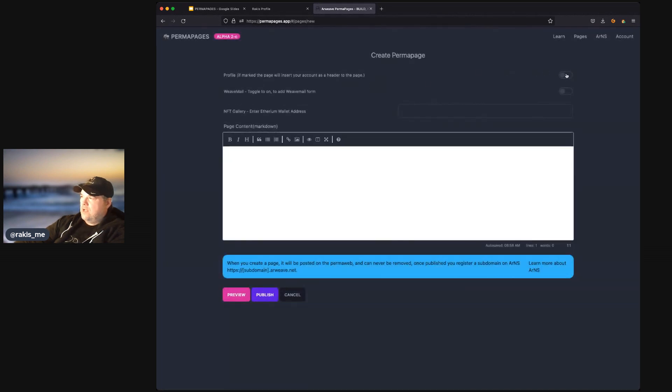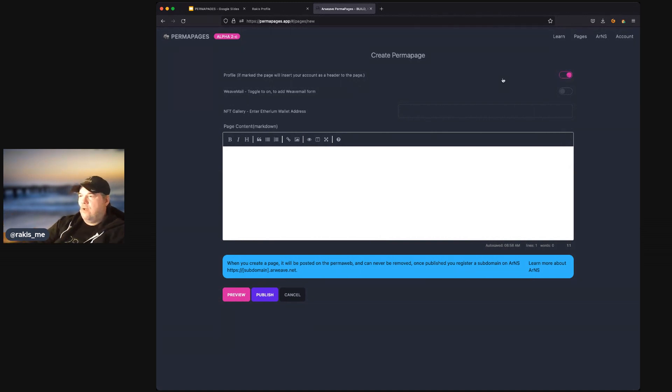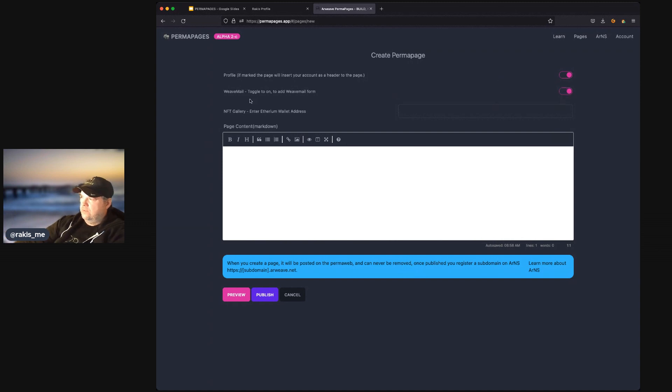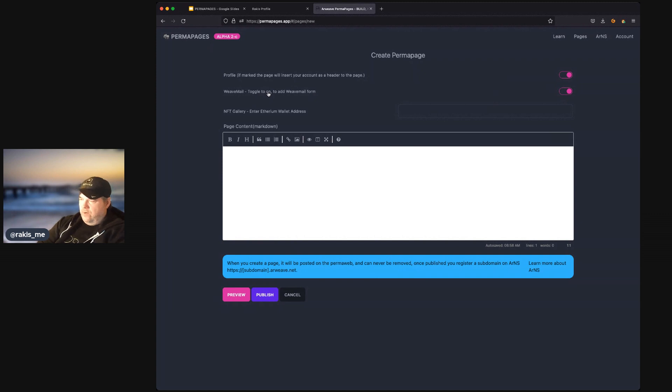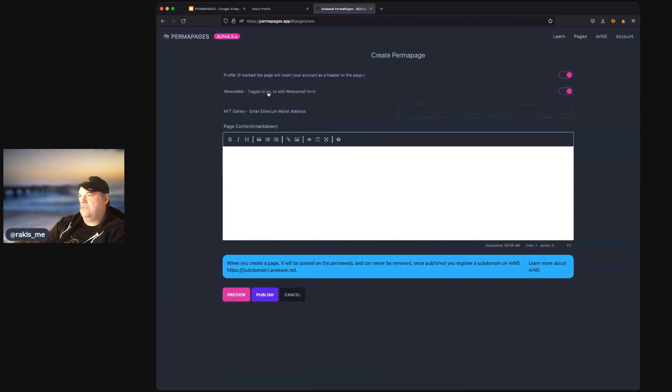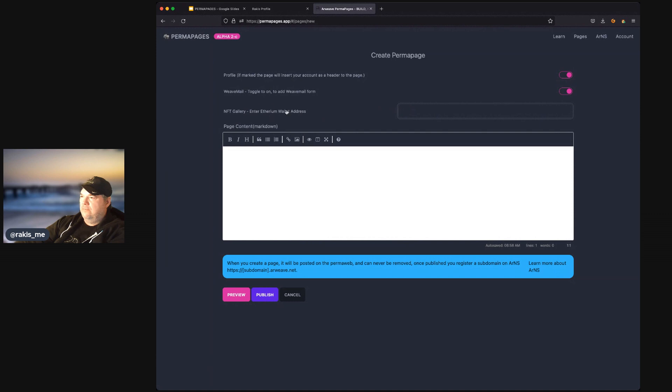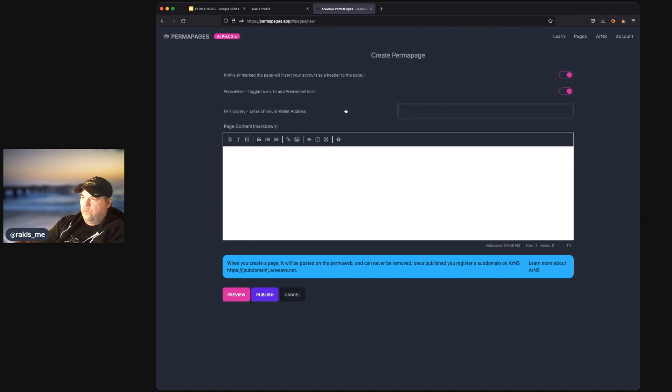We can toggle in our profile. So, if we toggle this in, our profile will be injected in the page. We can also toggle in Weave Mail. Weave Mail is a mail form where your visitors will be able to send you a message. And then we could add our NFT gallery by adding our Ethereum wallet address. And that will pull our NFTs from OpenSea.